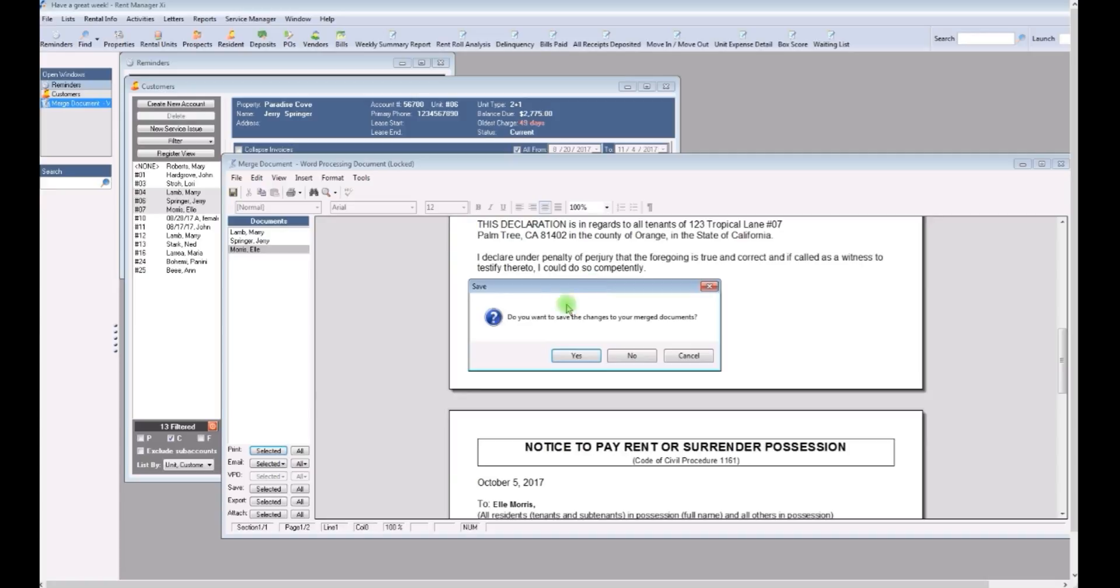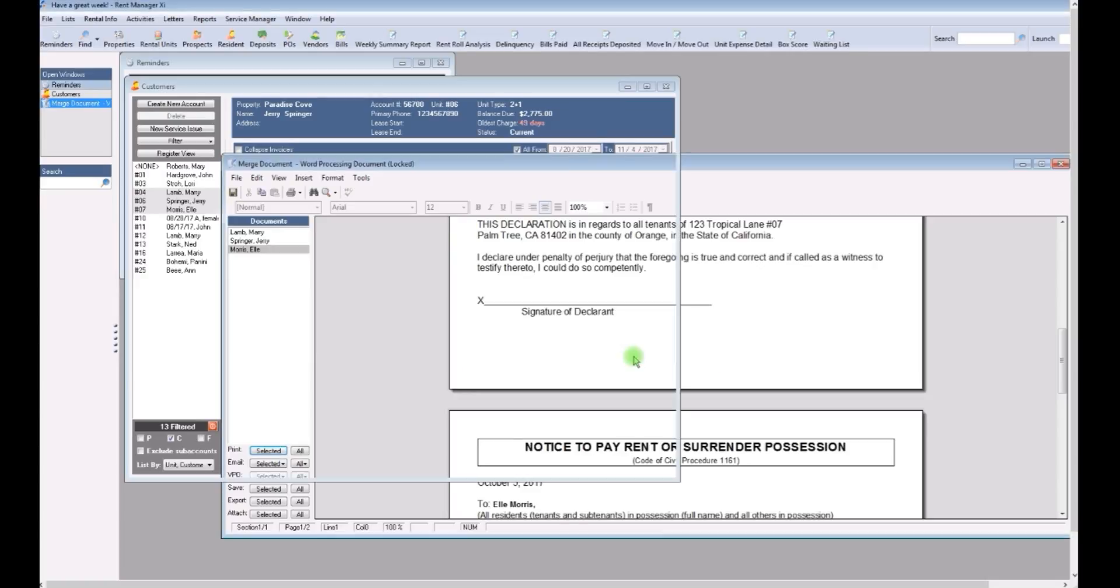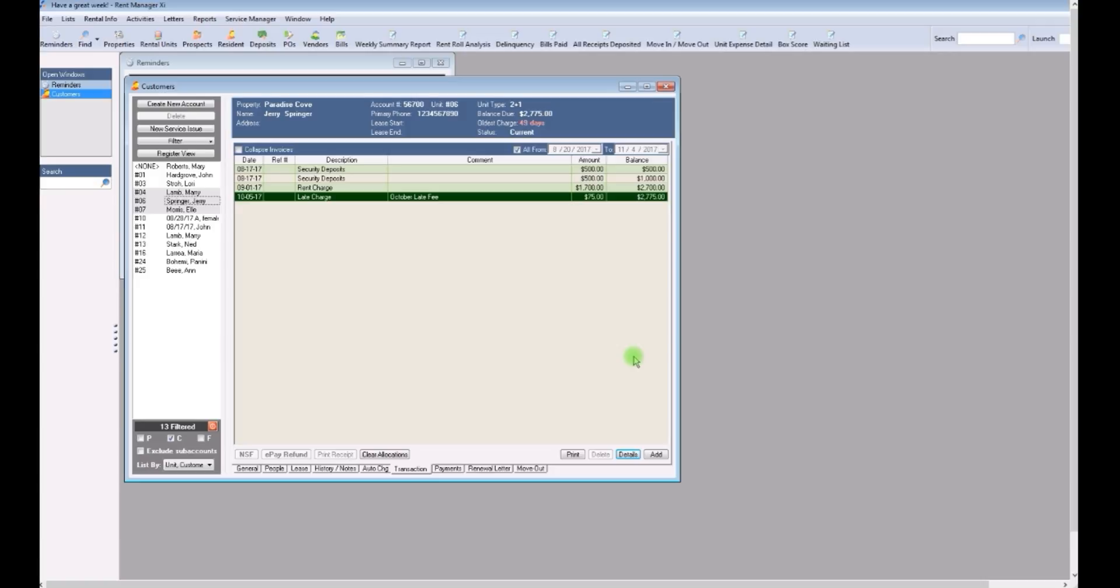Oh, see this box? Do you want to save the changes to your merged documents? Every time you print something out, you're going to be prompted to save or not. Don't ever save the changes to your merged documents because they haven't been signed. So just say no. And that returns you to the previous screen.